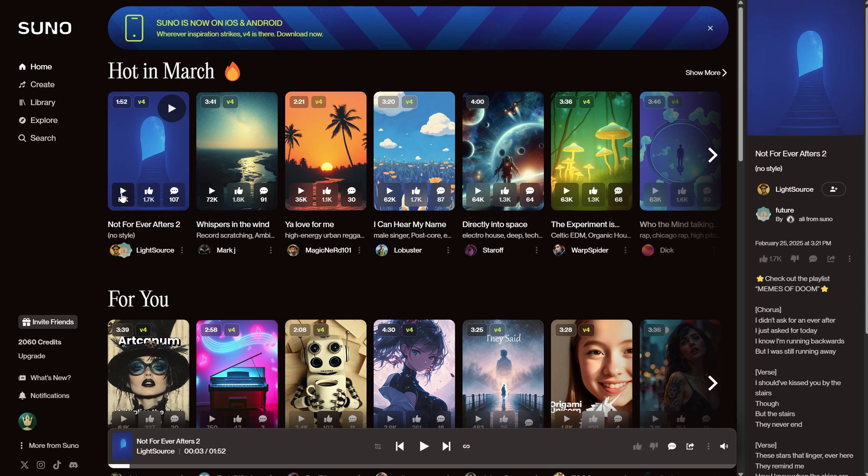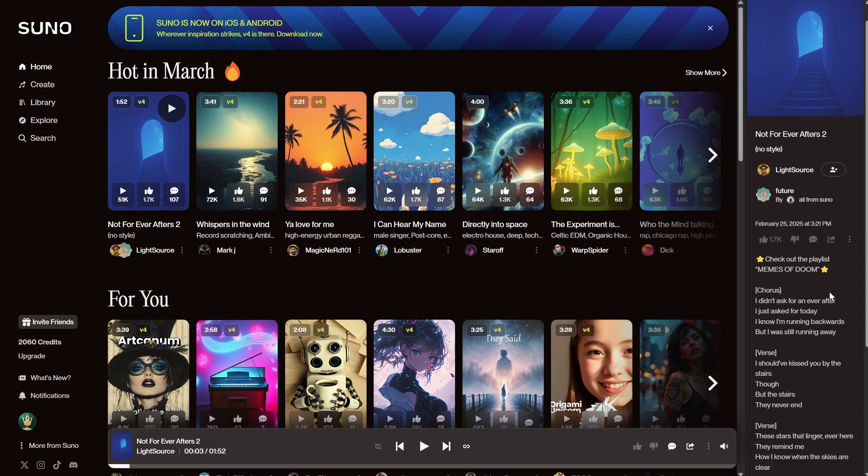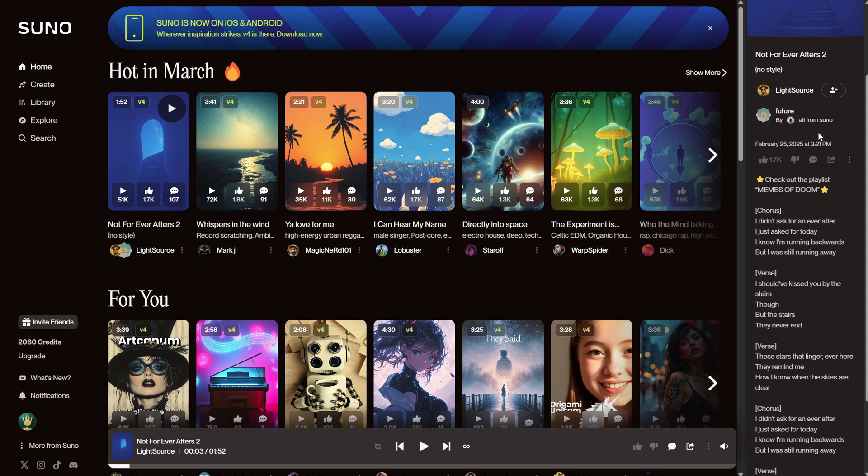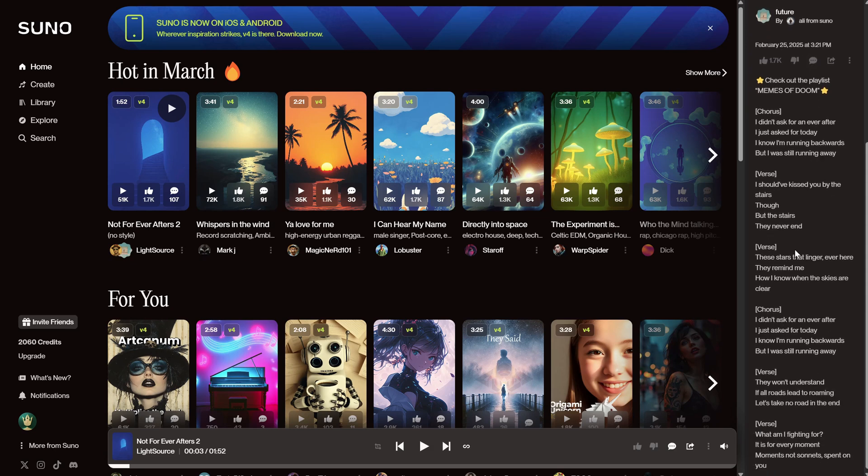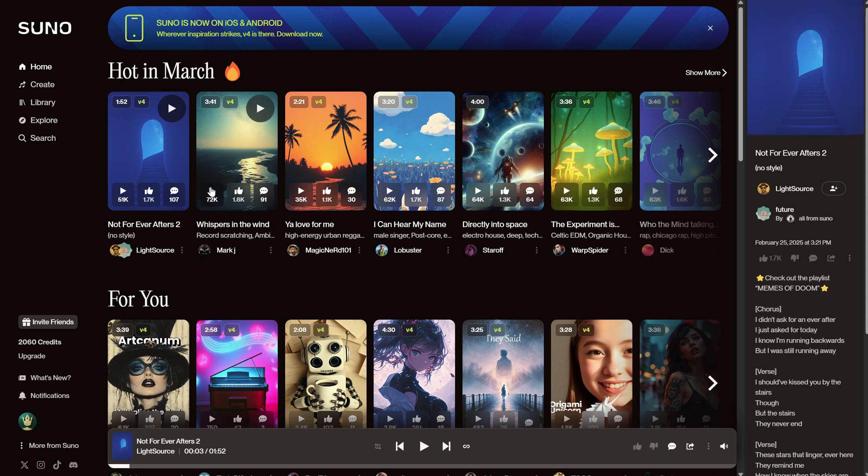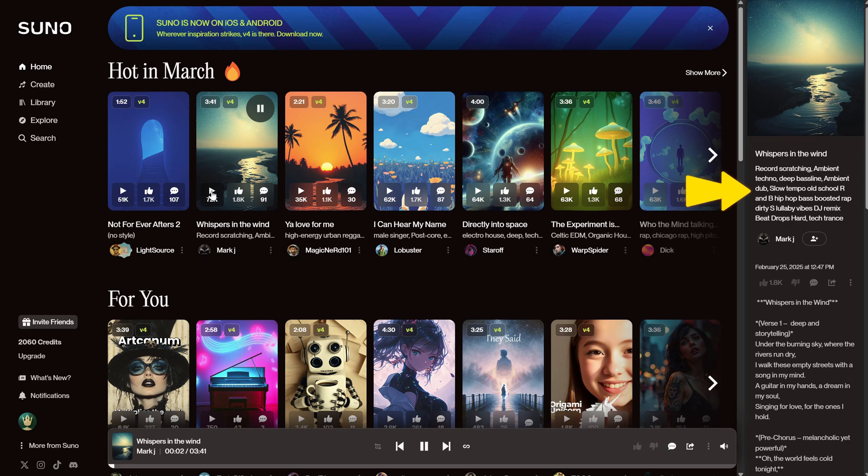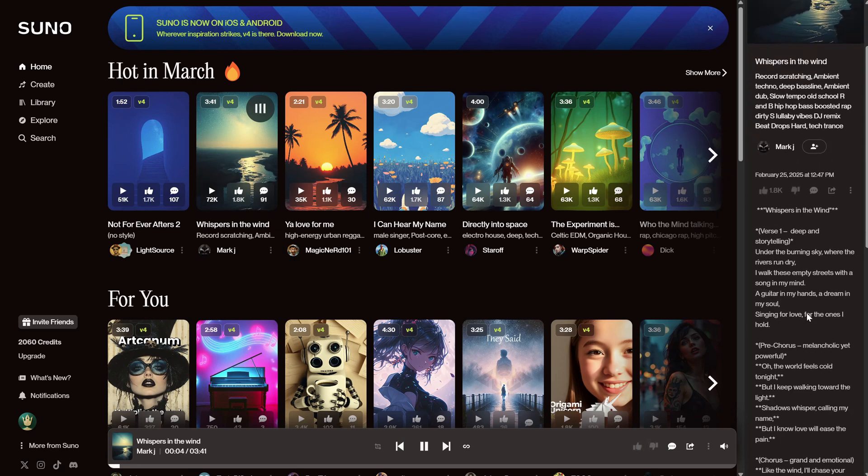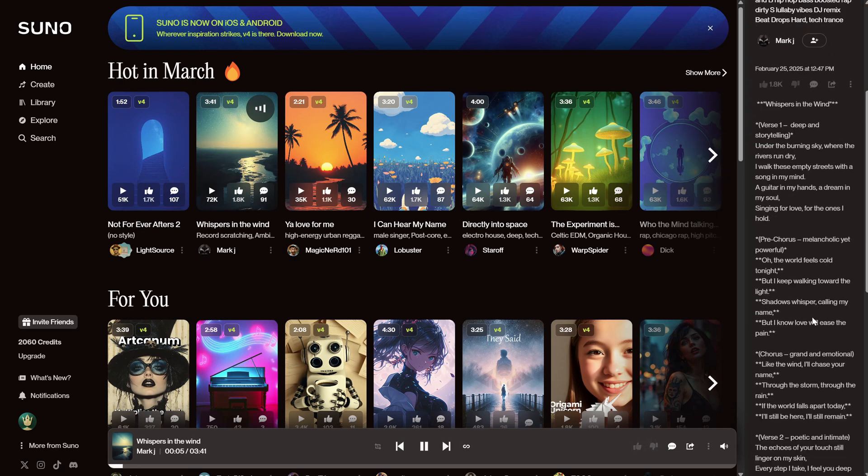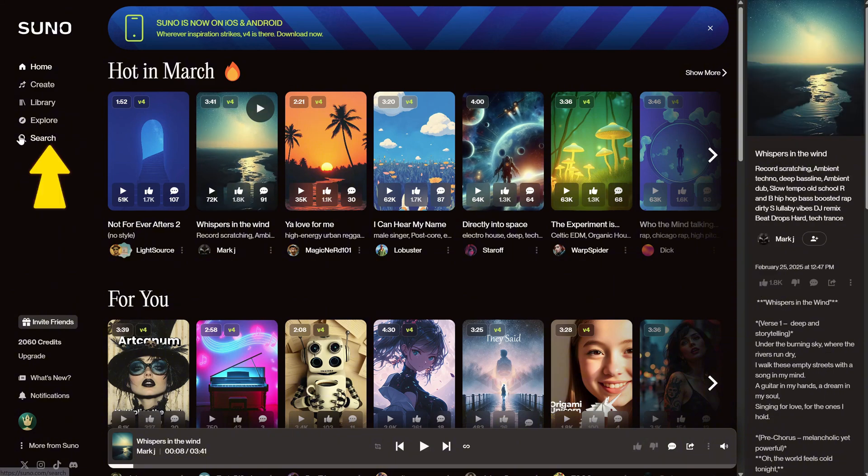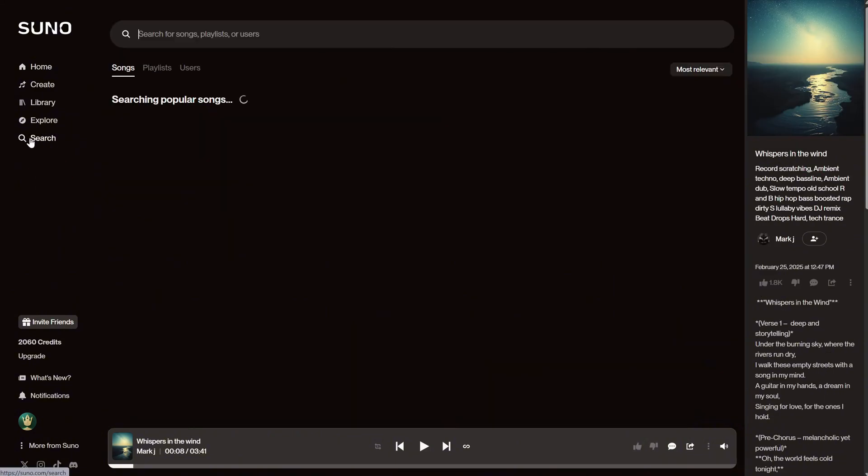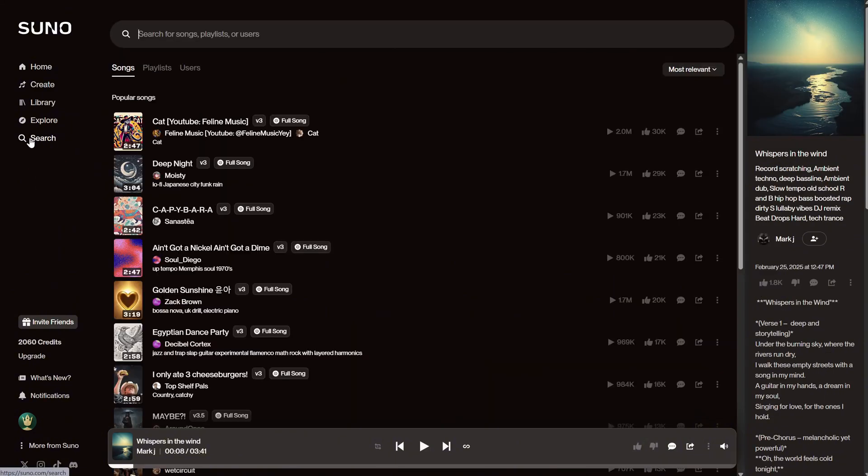For each song, you can see on the right what was used to create that song. For example, for this one, you can see the title at the top, the style of music, and then the lyrics.